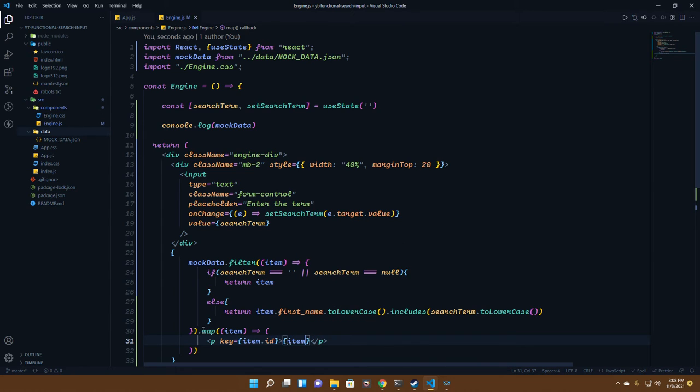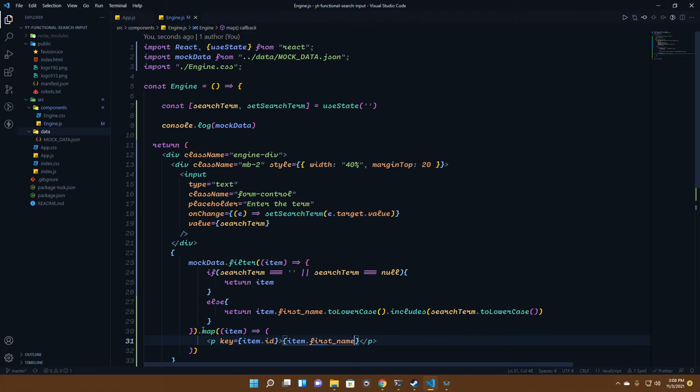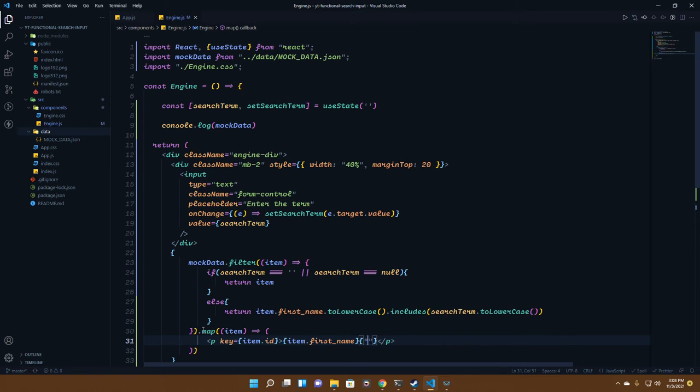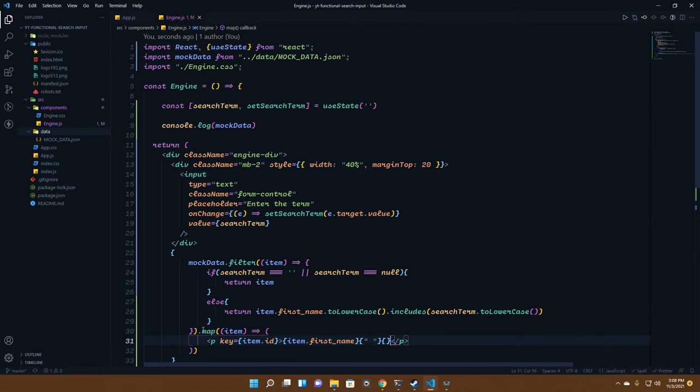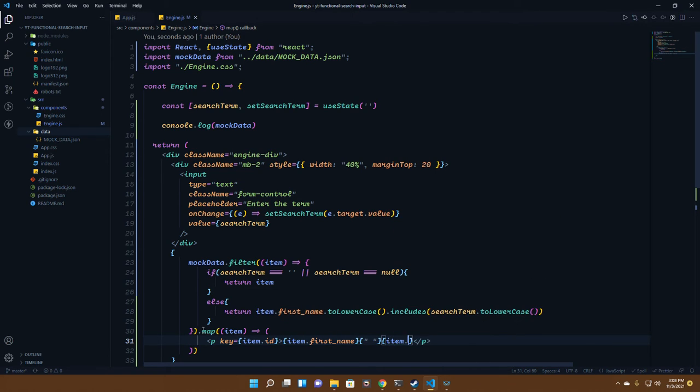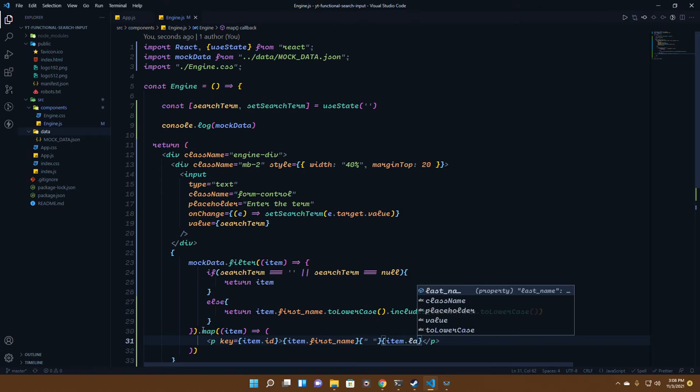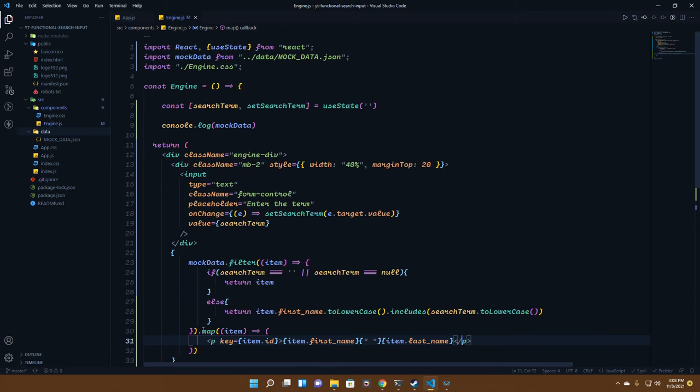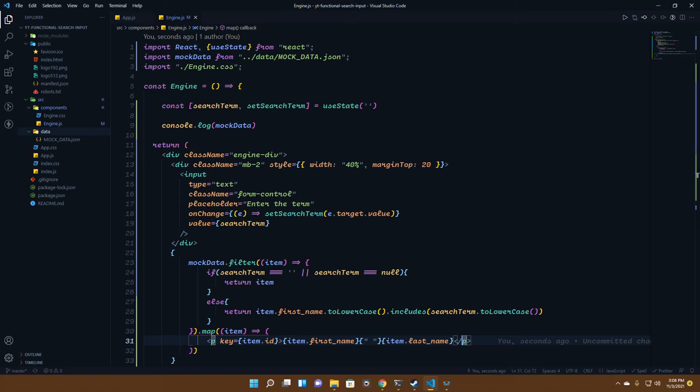That will be item.id. I'll be printing out the first name followed by a small gap and then the last name. We'll put it like item.first_name, then a small gap, and finally item.last_name. That's what we throw up to the front end.